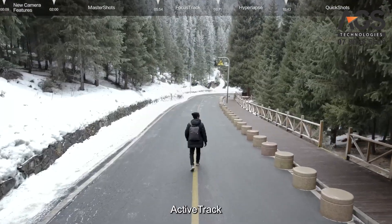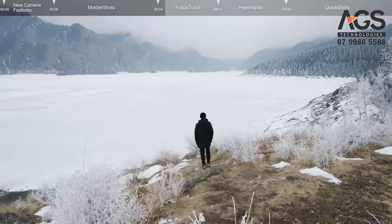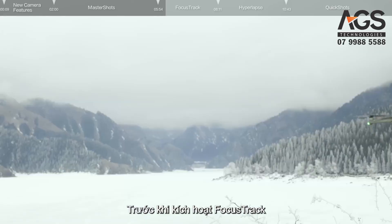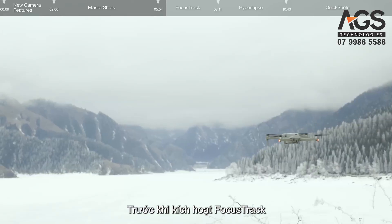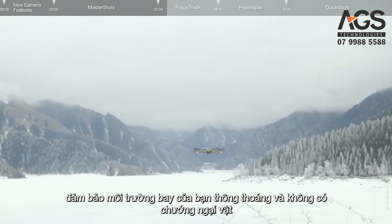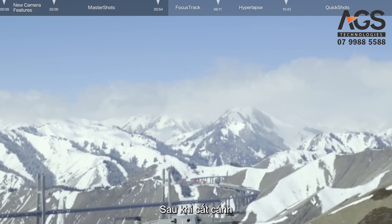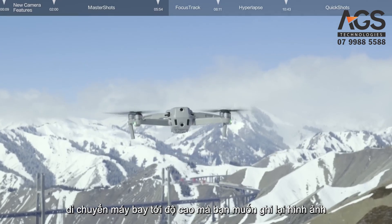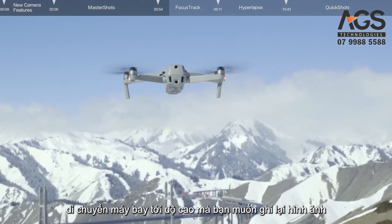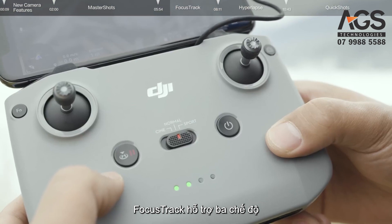Before enabling Focus Track, make sure your flying environment is clear and free of obstacles. After takeoff, hover the aircraft at the altitude you want to record at. Focus Track supports three modes and is enabled by default when you enter the camera view.